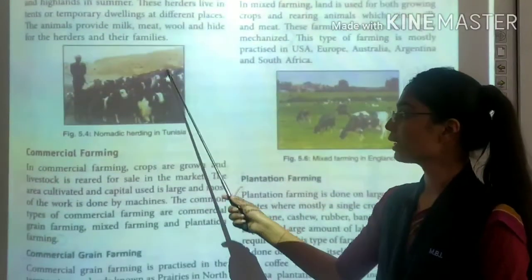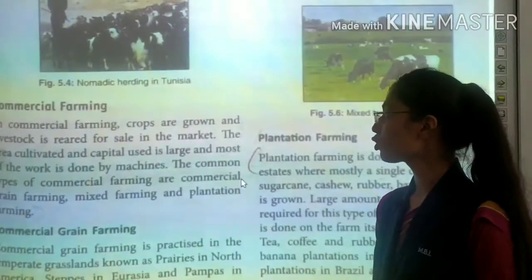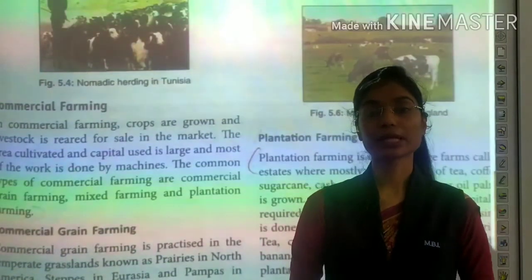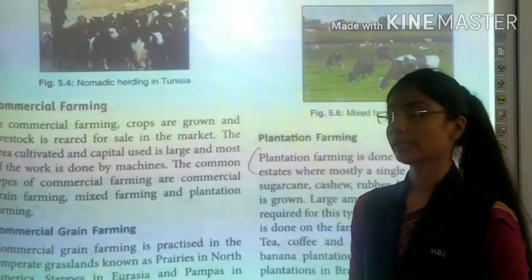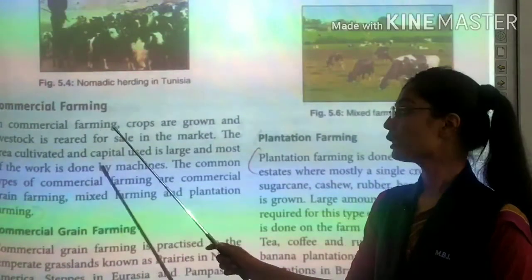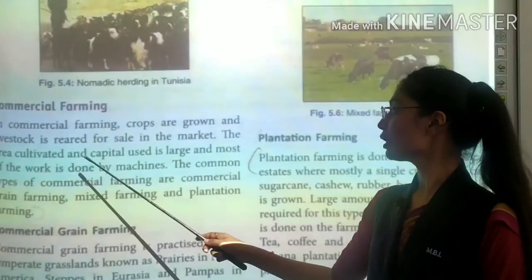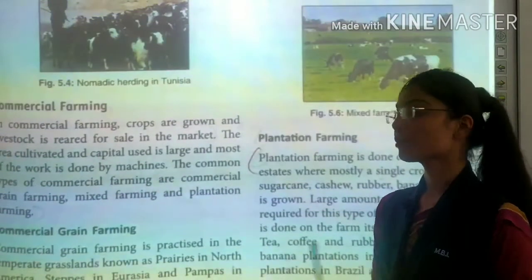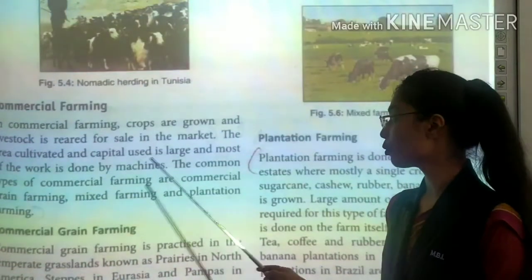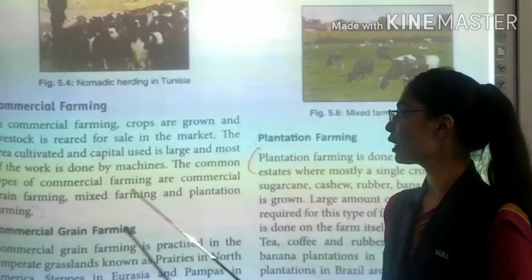The second type of farming is commercial farming. In commercial farming, crops are grown and livestock is reared for sale in the market. The area cultivated and capital used is large, and most of the work is done using machines.